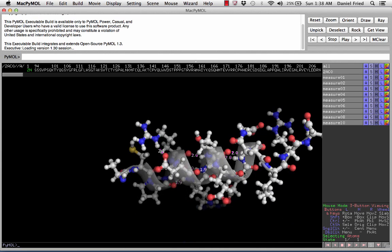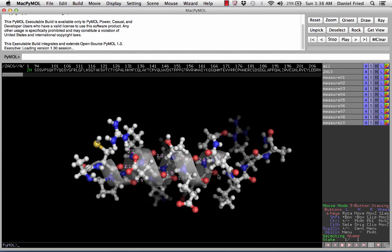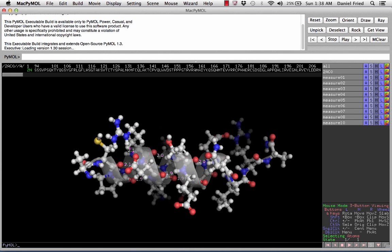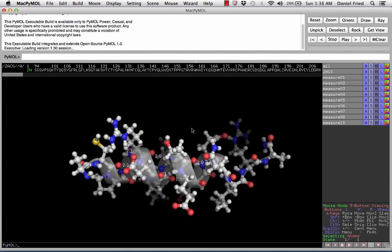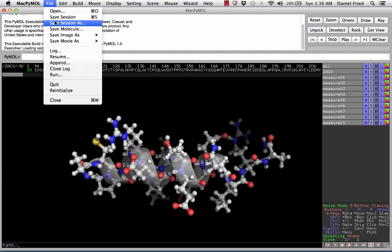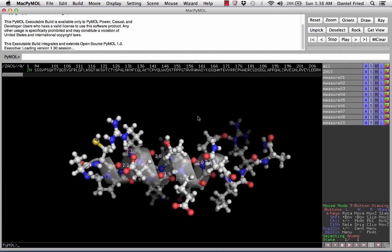We can zoom out to take a broader look at the alpha helix. What you should do now is prepare this image for insertion into a Word document — change the background to white and save the PNG. It's also really important that you save the session. We're going to use the same alpha helix in the following PyMOL assignment, so saving the session now will save you a lot of work when we look at the dihedral angles of the alpha helix in the next assignment.